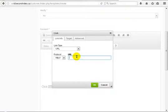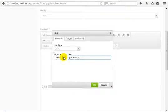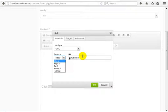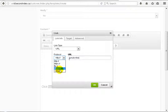And use the tag 'unsubscribe'. If you remember, this tag will be turned into the unsubscribe link. But the important thing is that because the tag is not a URL, we need to choose the protocol — not HTTP, HTTPS, FTP, or any other. We need to set the protocol to 'Other'.